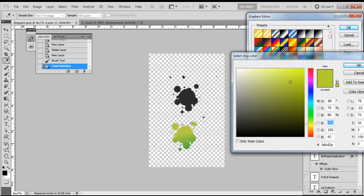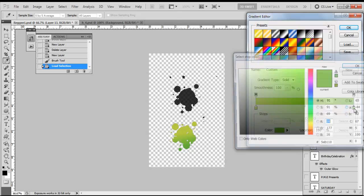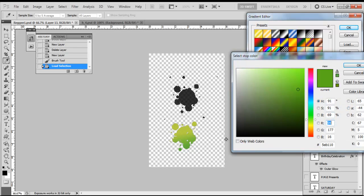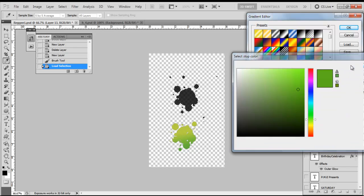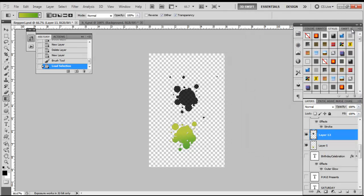We're going to get this color here, press OK, and your right stop, double-click, get this green that we wanted, press OK, and select OK again.